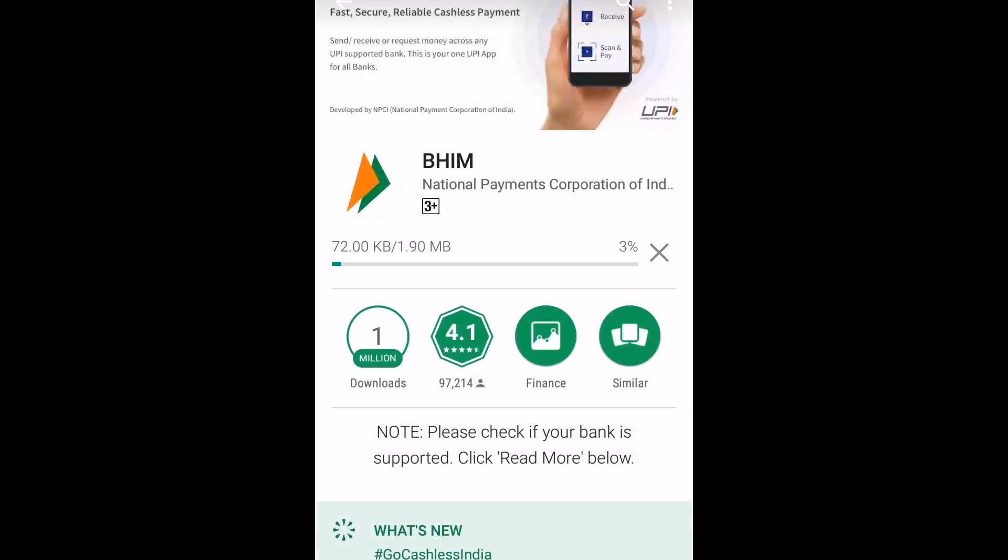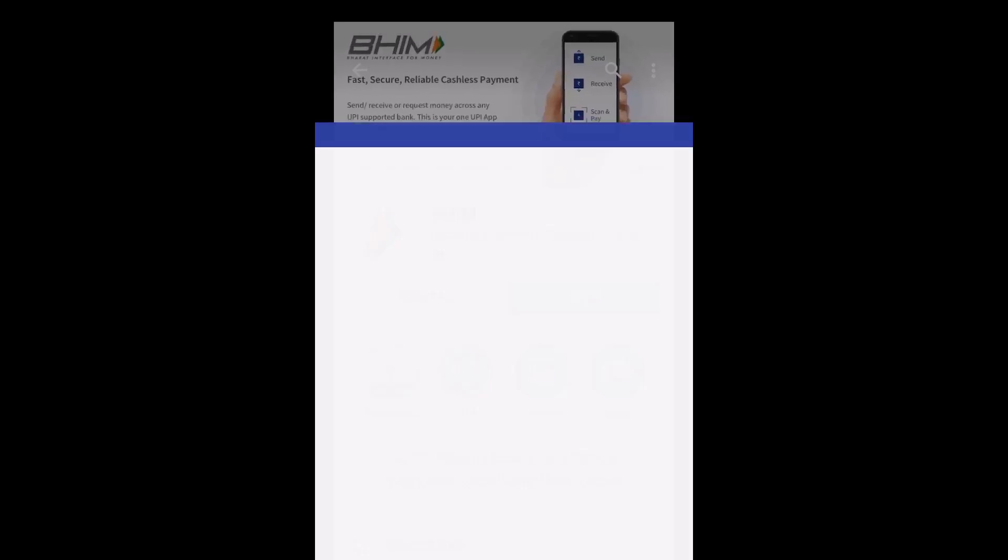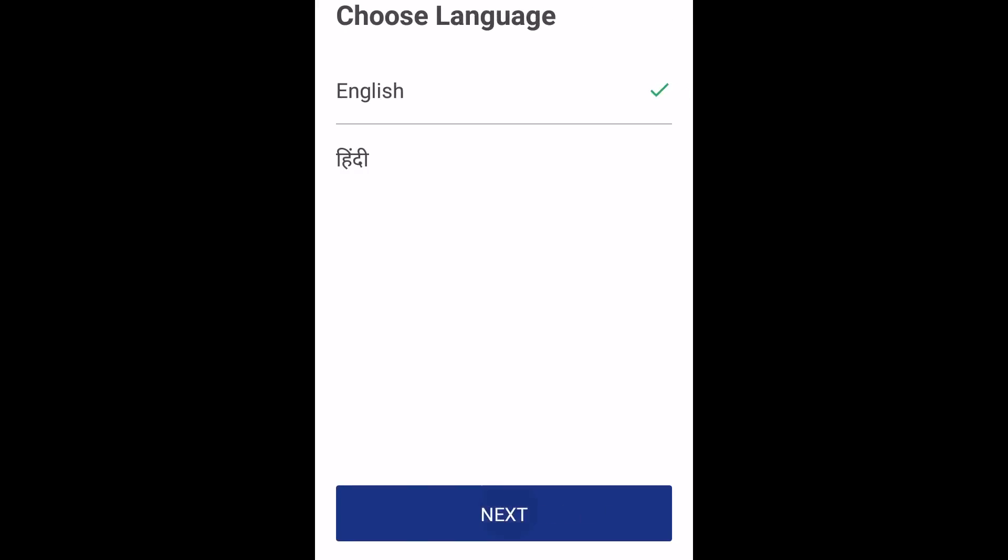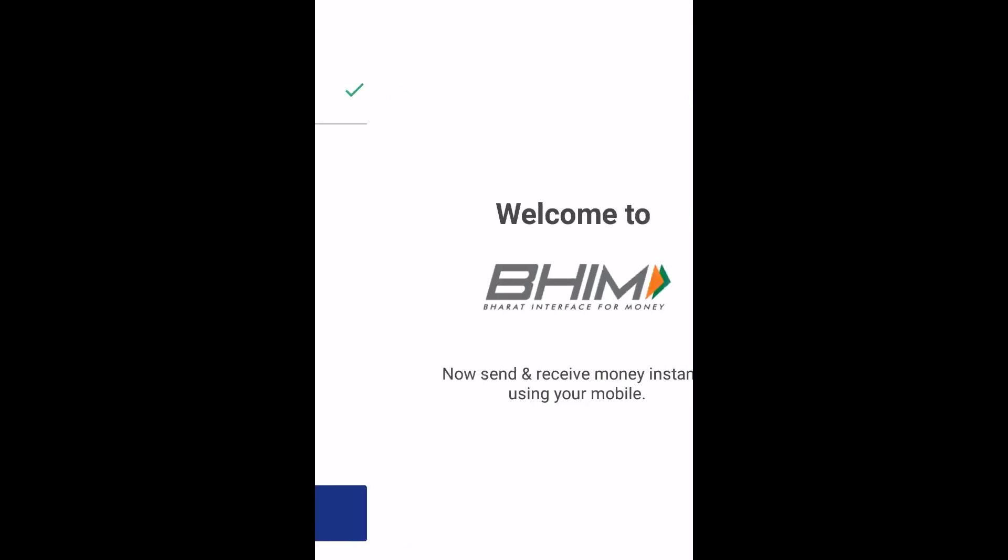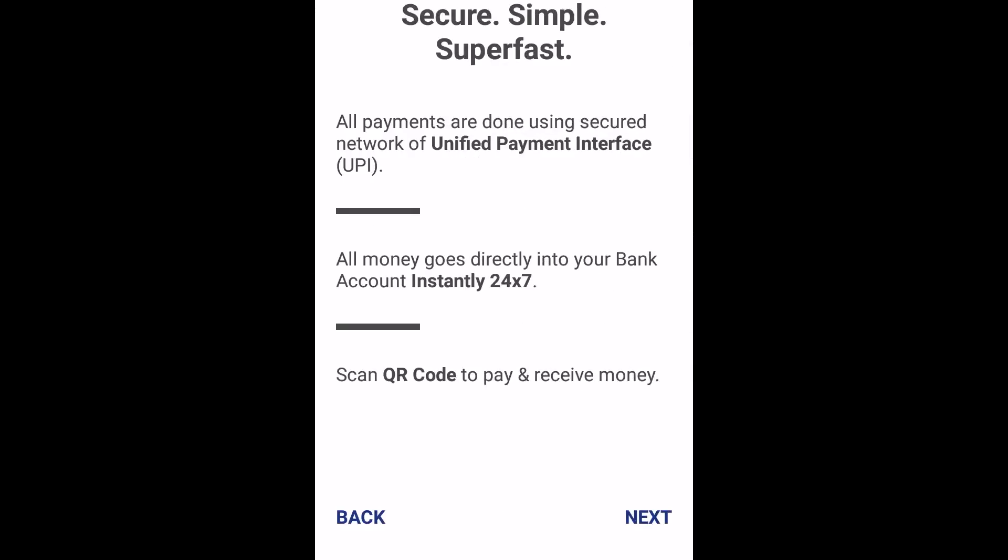To open the app in your device, click on the open button. Select your preferred language, click on the next button. You will see the welcome screen of the app. Click on the next button once again. You will see the information on your mobile screen, click on the next button.